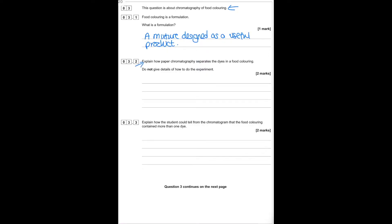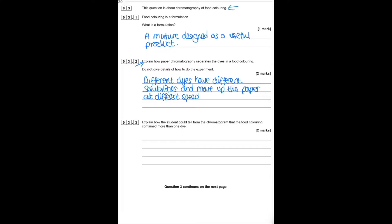Explain how paper chromatography separates dyes in food colourings — do not give details of how to do the experiment. Different dyes have different solubilities, and due to this they will move up the paper at different speeds. The student can tell the food colouring contained more than one dye because different coloured dots appear in the same column.